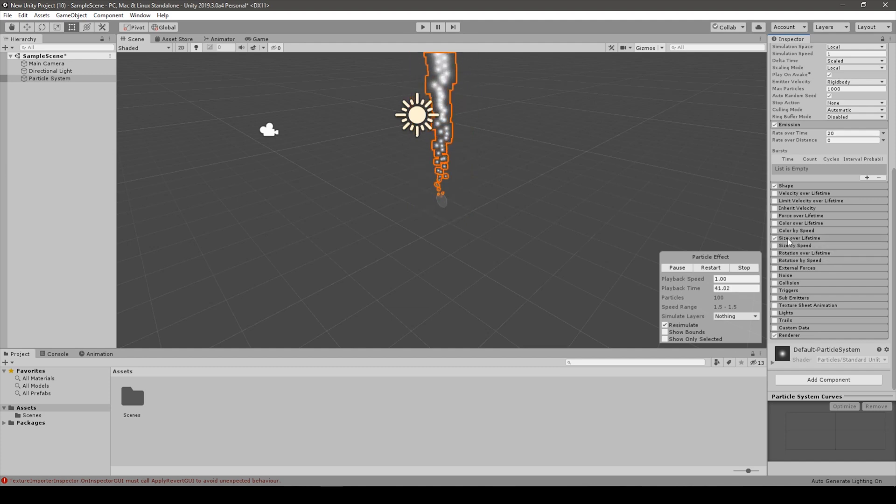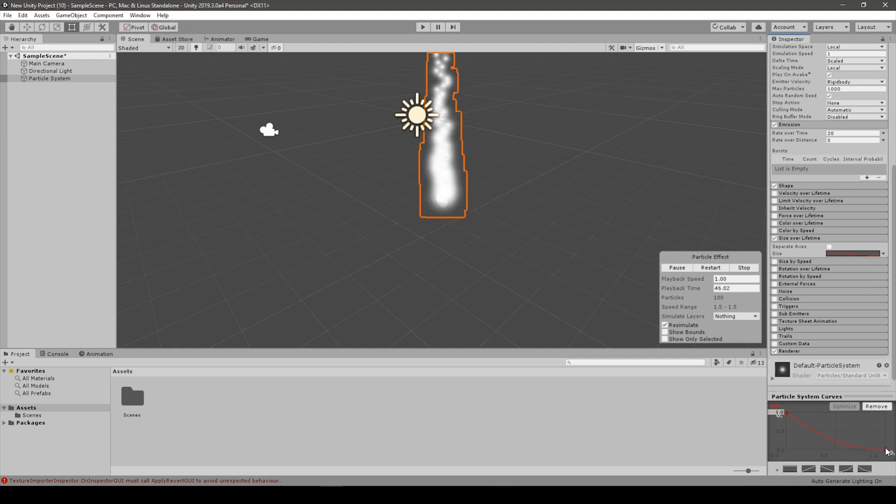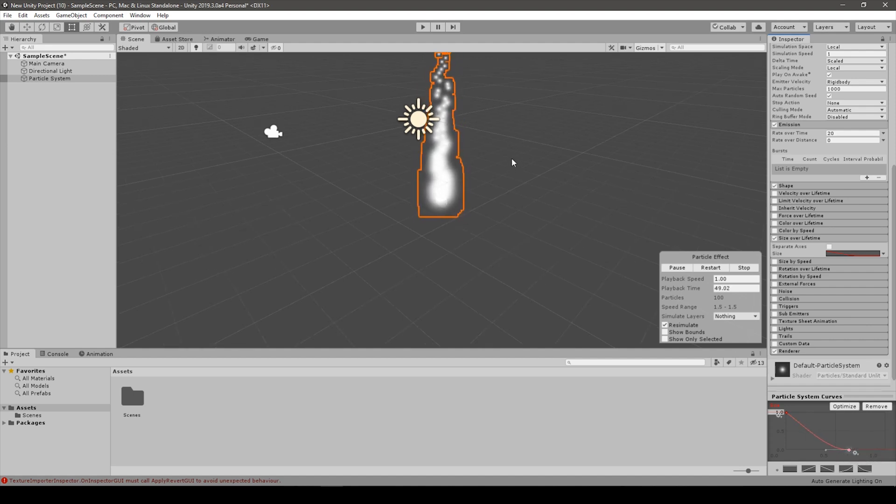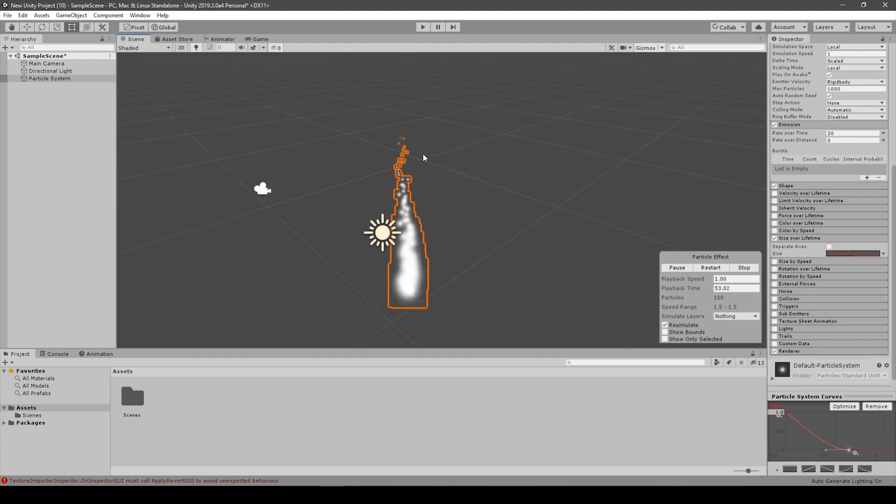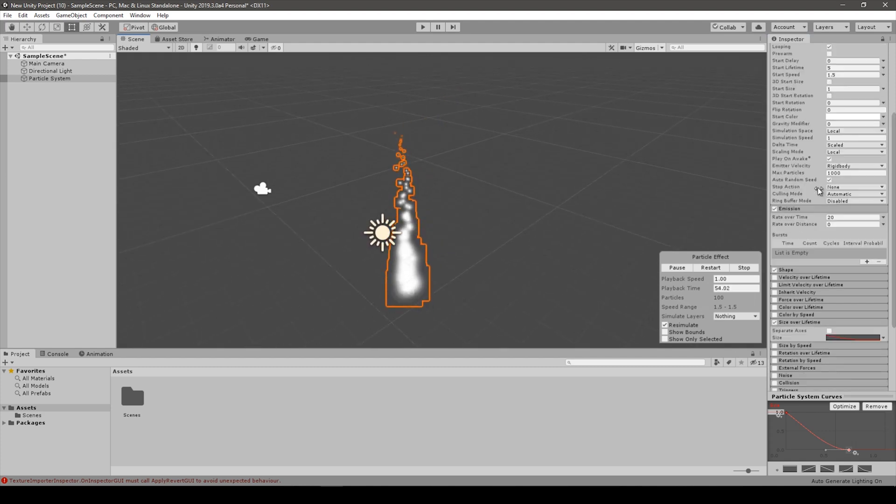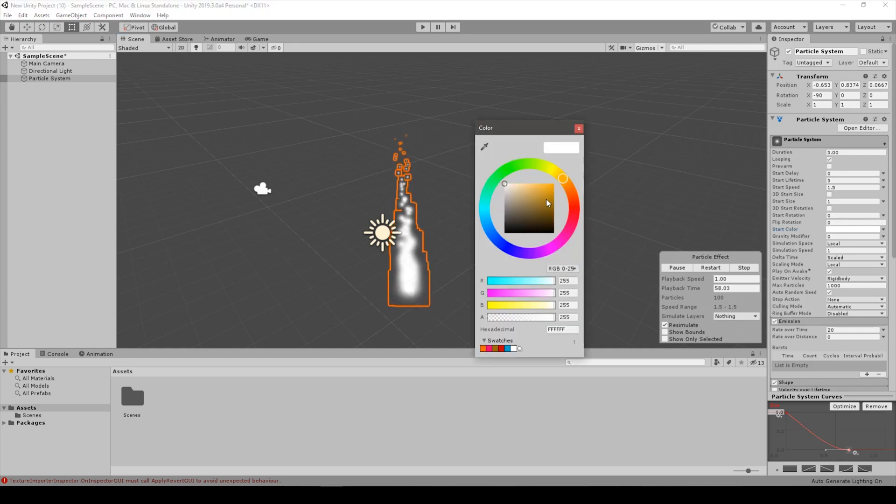Right now the only important thing is to change the size over lifetime. We want to make the curve look a little bit like this and also decrease the maximum value in time, so it shapes into this kind of fiery looking cone. Let's change the color to a kind of deep orange.